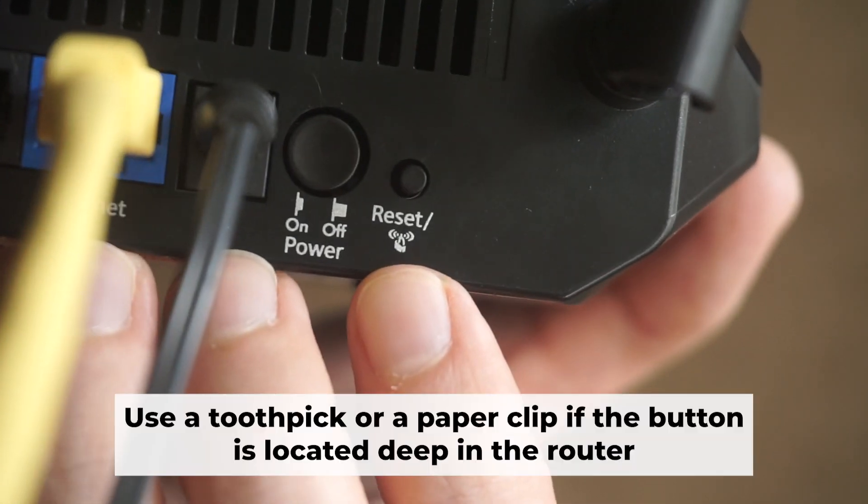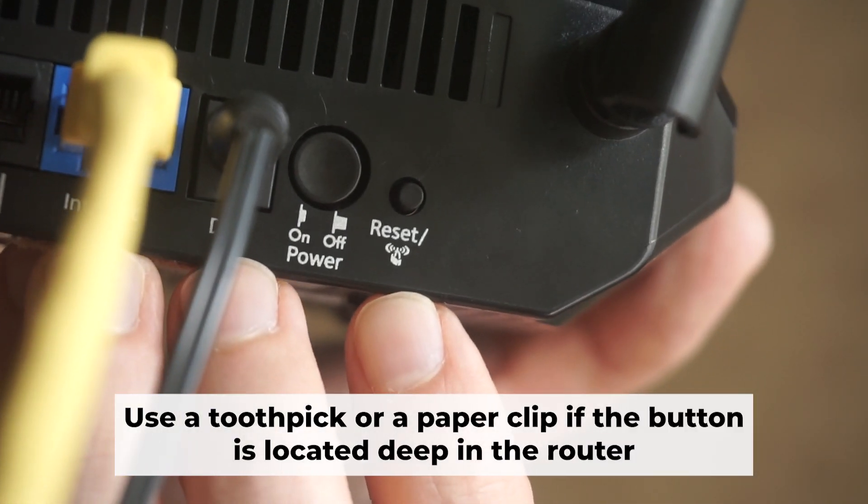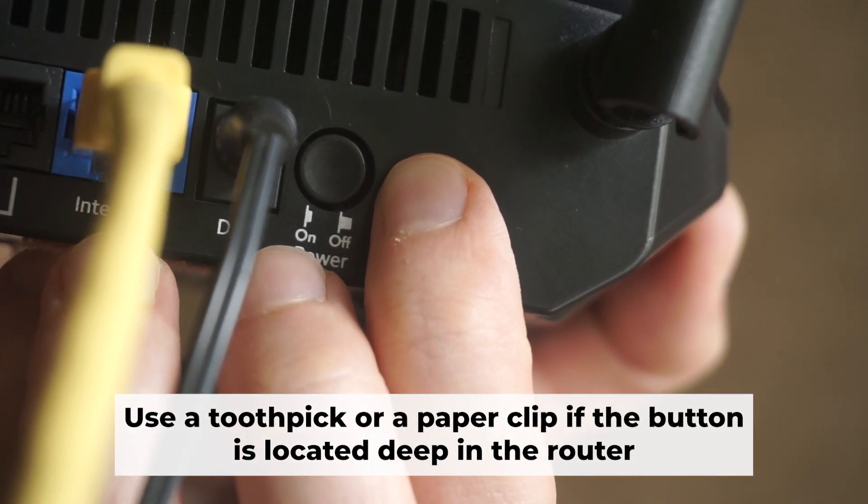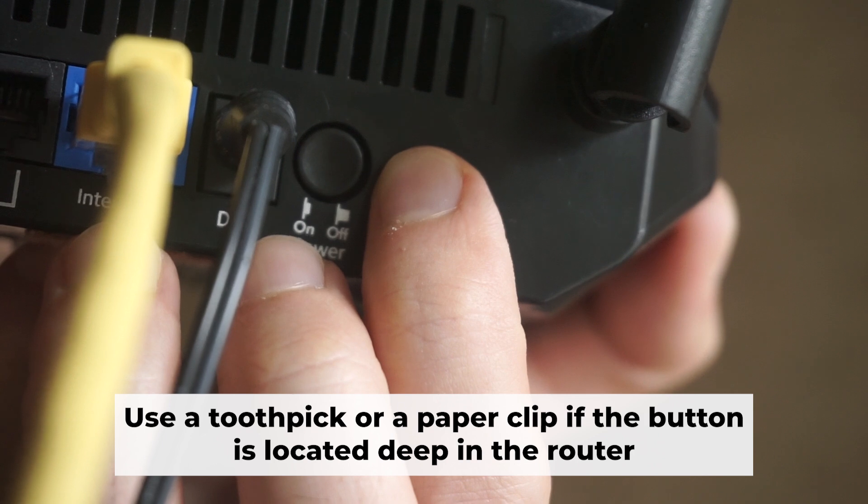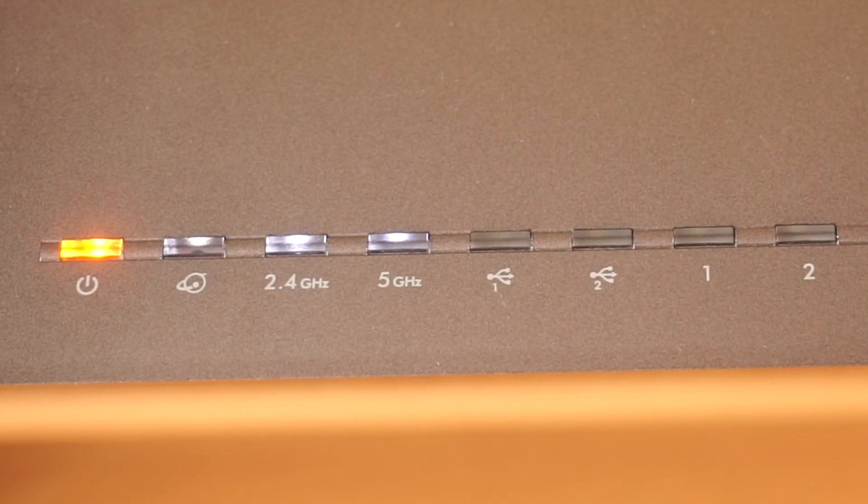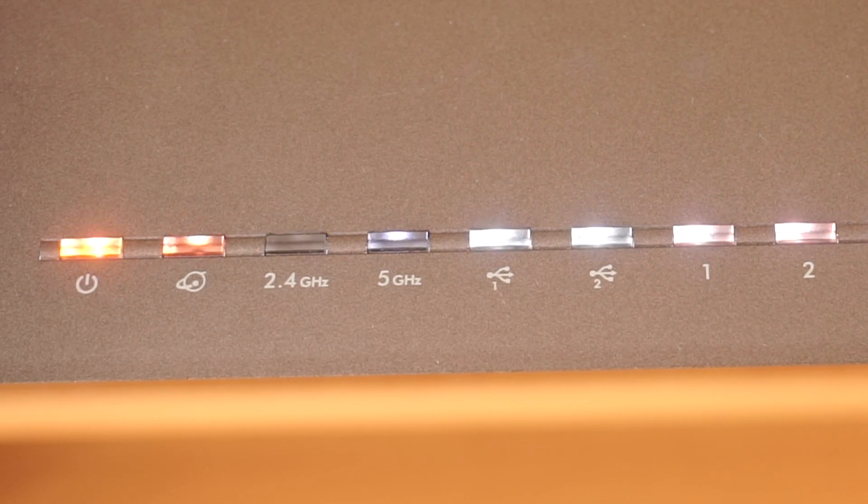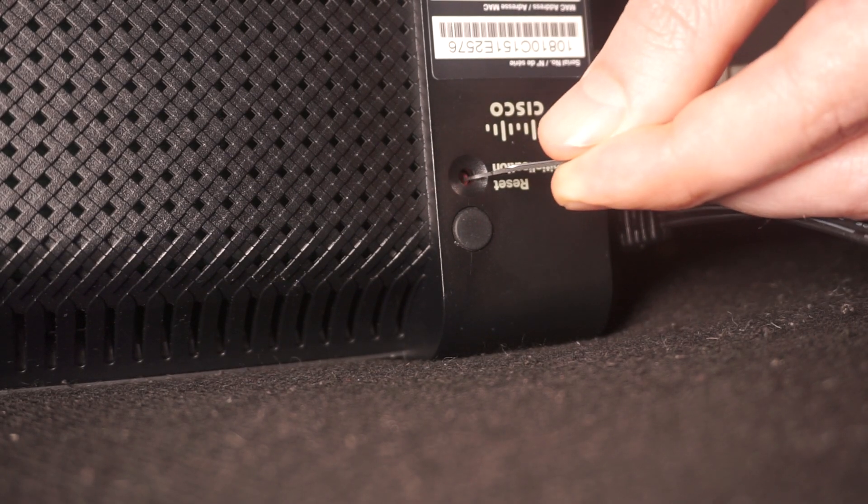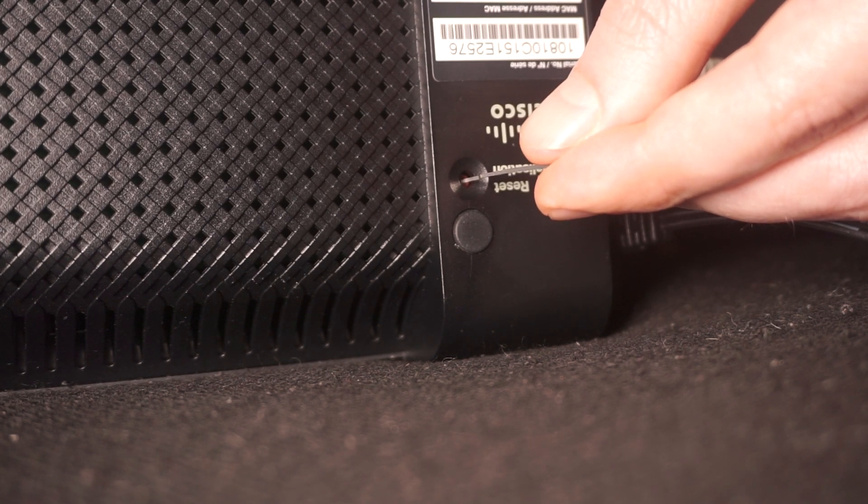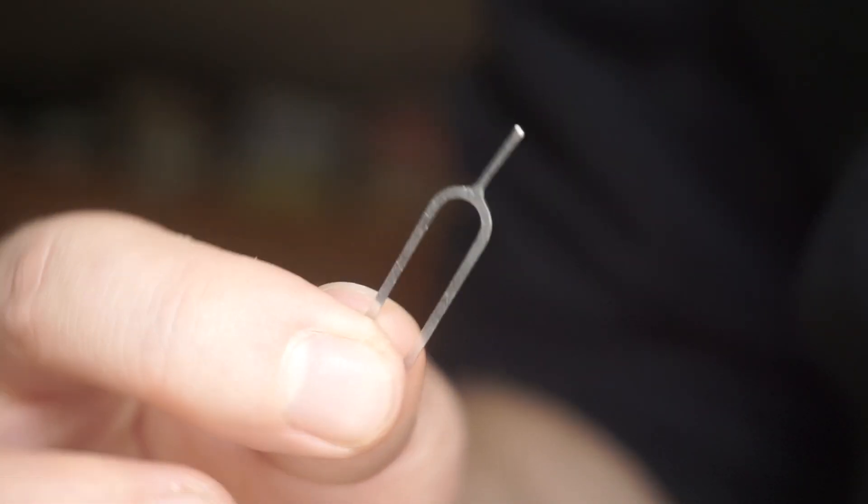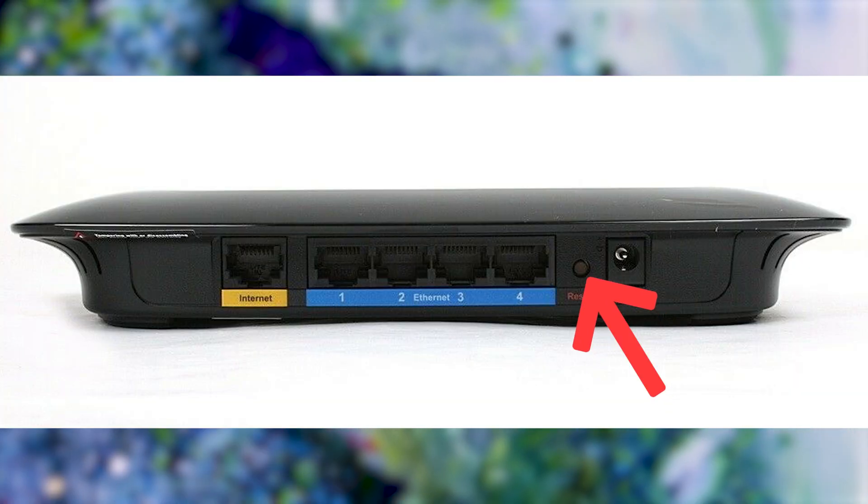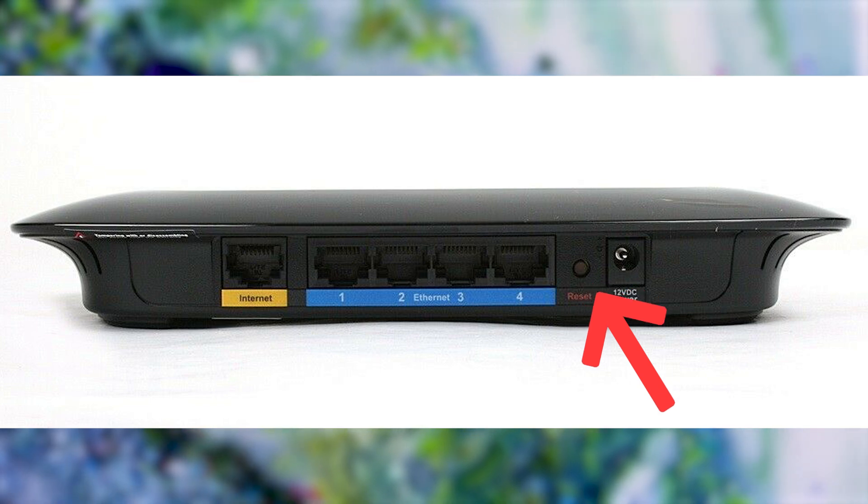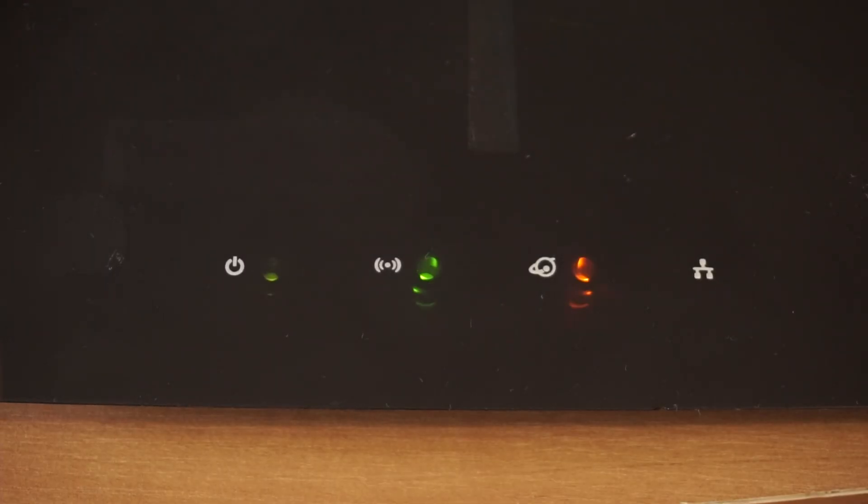You now need to reset the router to its factory settings. Press and hold the router's reset button for 10 seconds. Wait for the indicator lights on the router to begin flashing. Sometimes this button is located inside the router casing to prevent accidental presses. In this case, use a thin object to press it down. The router will restart and all the settings will be reset to the original factory defaults.